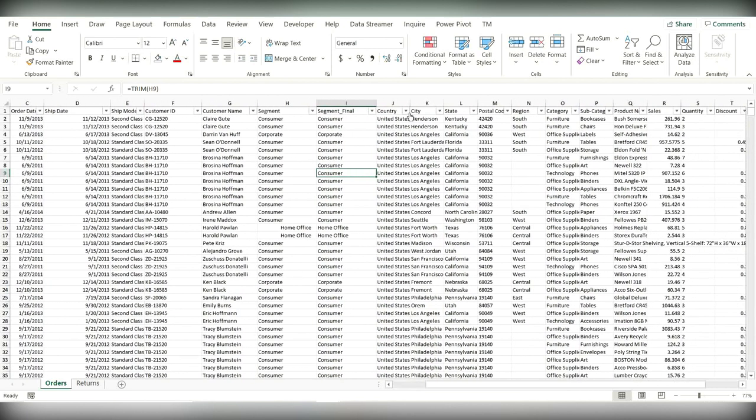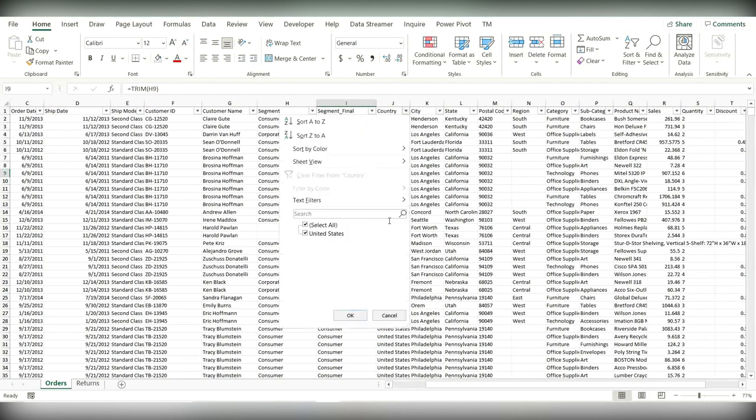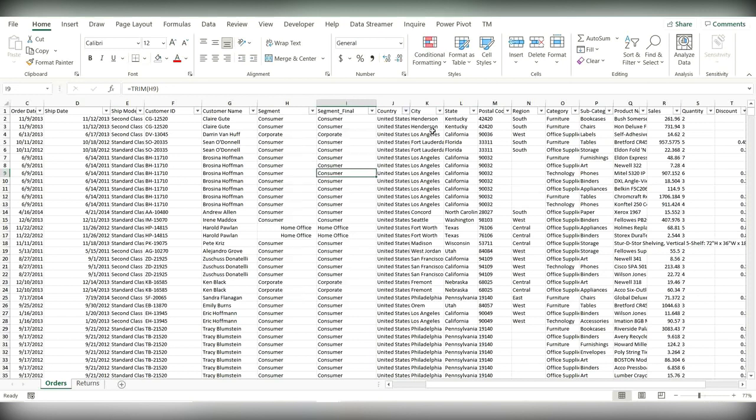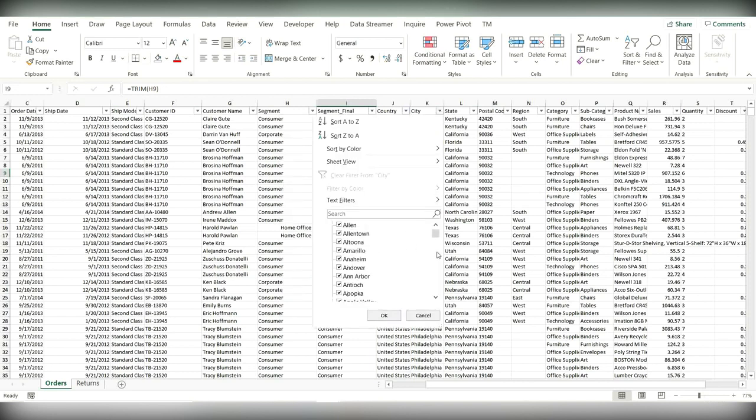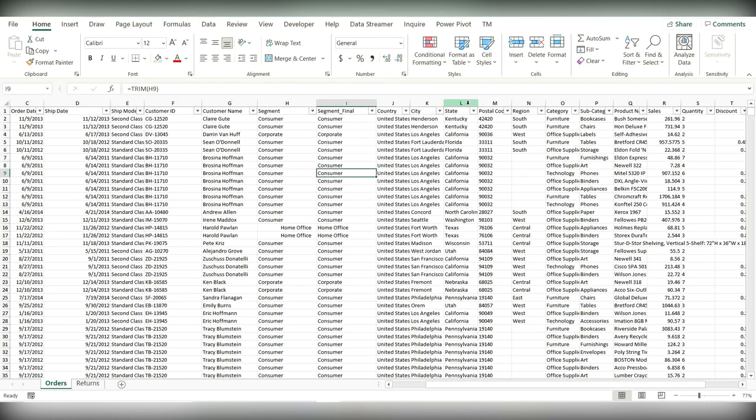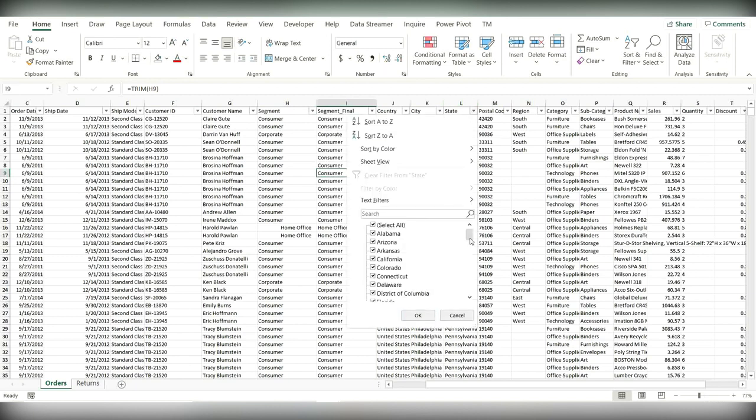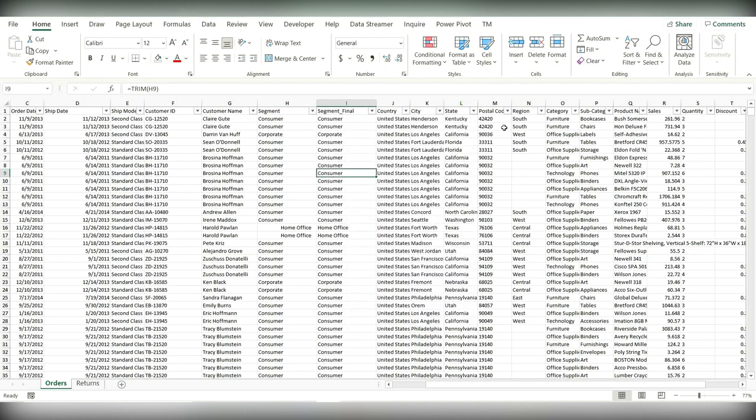Let's go ahead to country. Country looks good. We have data only for United States and the cities also look good without any blank values. The same is the case for state.